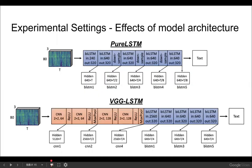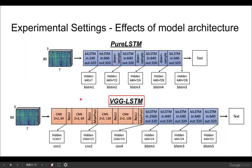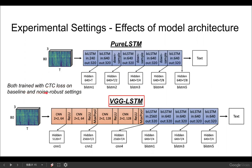In our second experimental setting, we study the effect of model architecture on processing speaker and noise information. Two ASR models are analyzed: a pure LSTM model with five bidirectional LSTM layers and down-sampling after the second, third, and fourth layers; and a VGG-LSTM model comprised of four convolutional layers and five bidirectional LSTM layers, where each convolutional layer is followed by ReLU activation and max pooling is applied every two convolutional layers. Both models are trained with CTC loss on baseline and noise-robust settings.